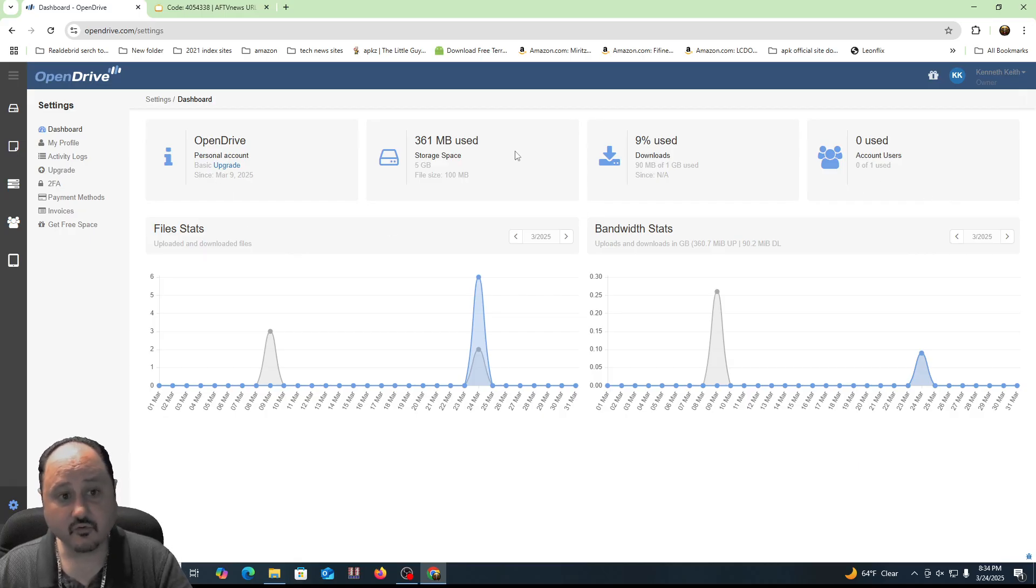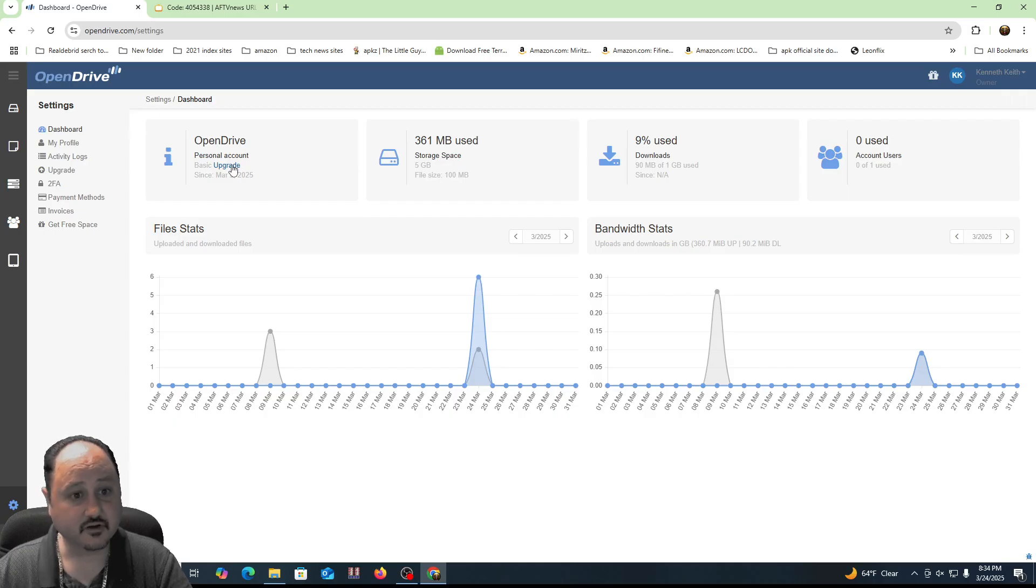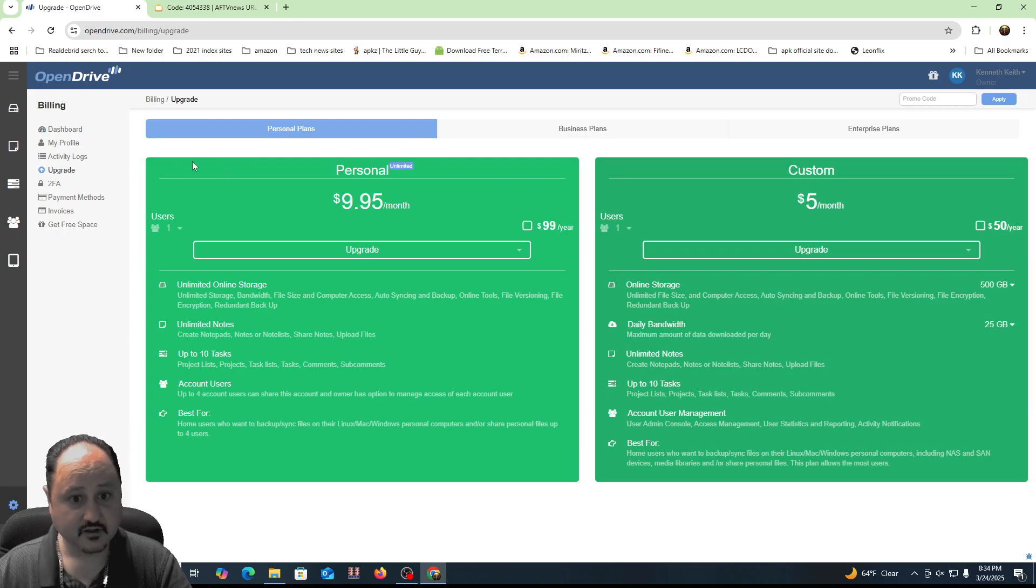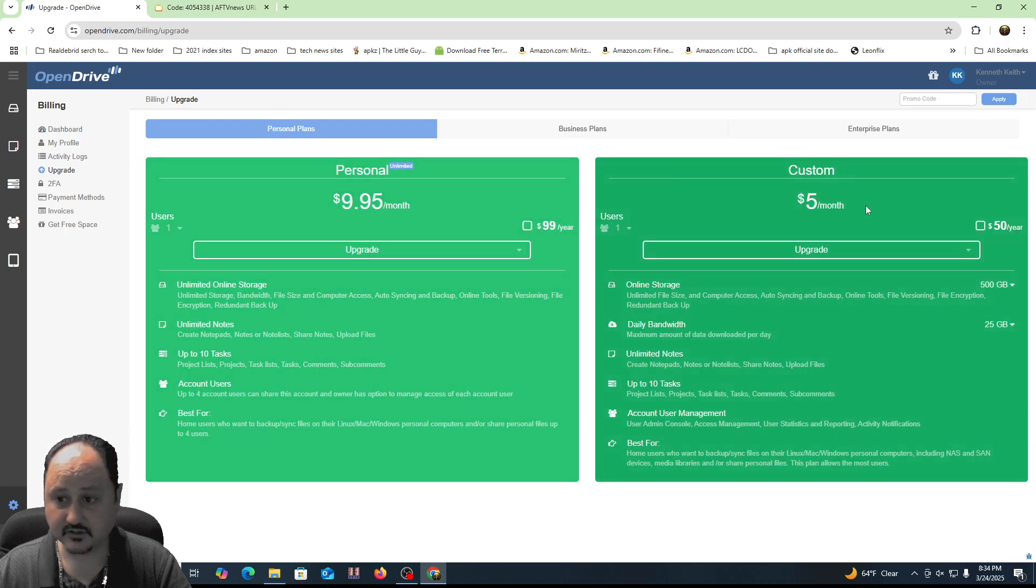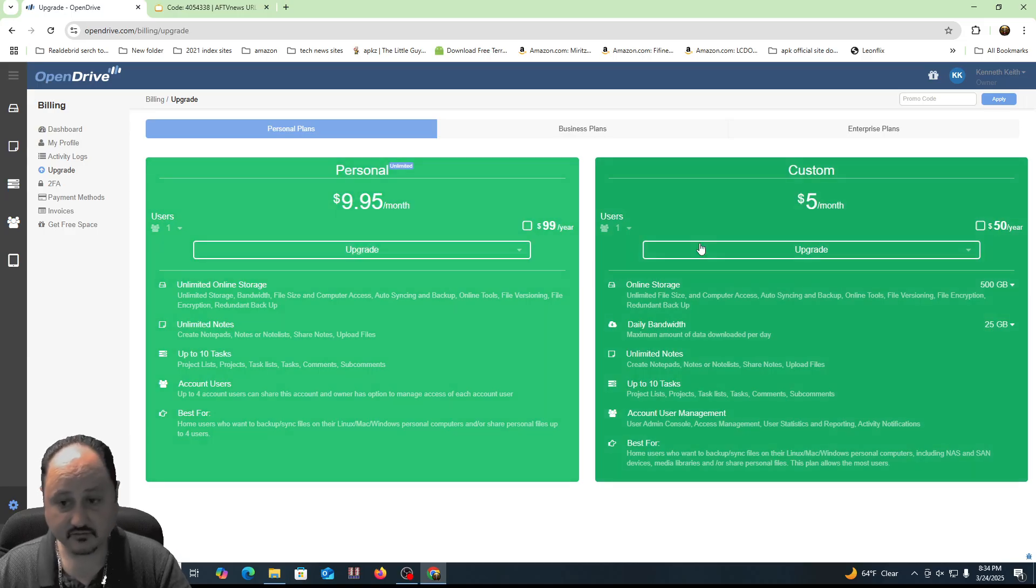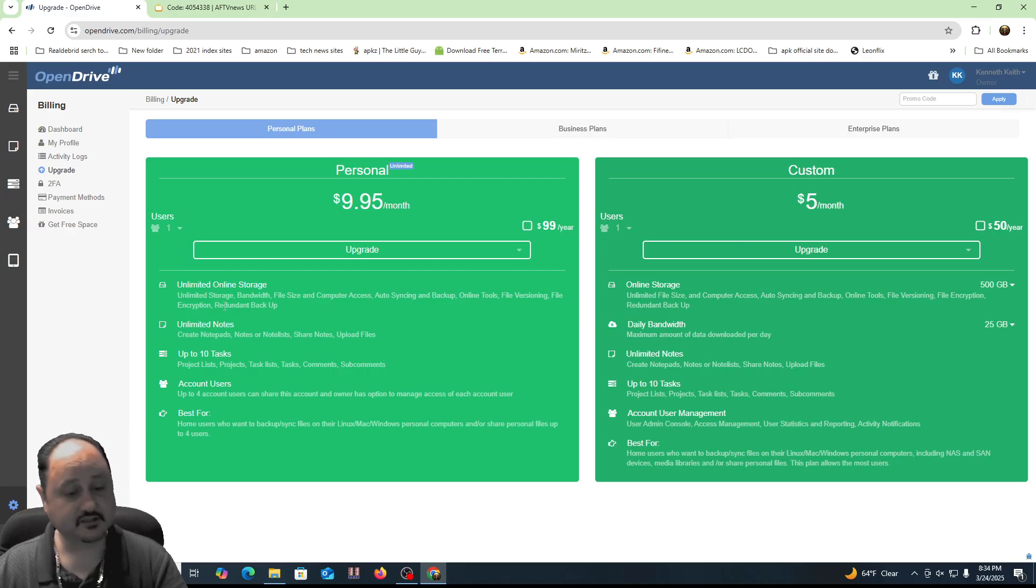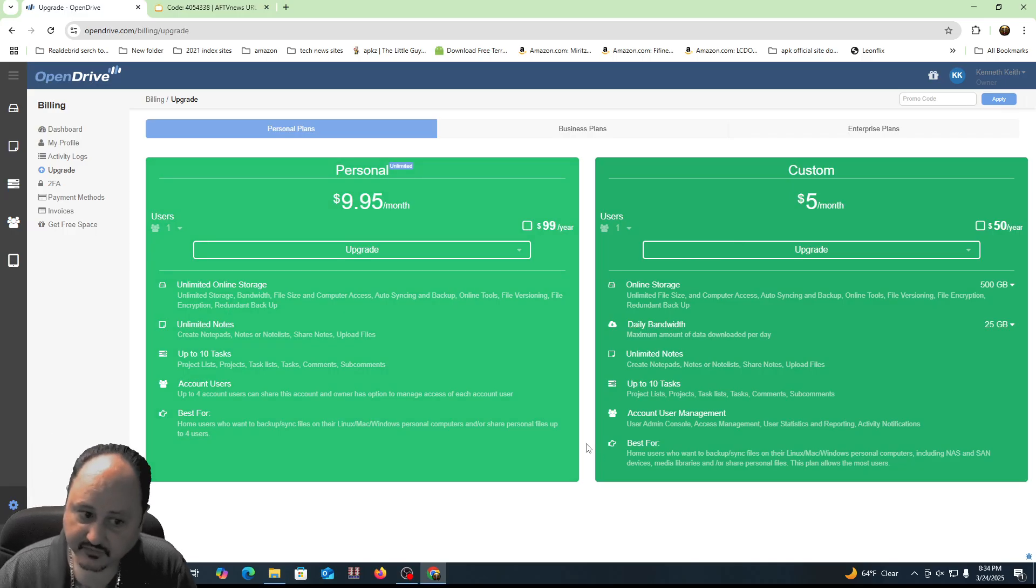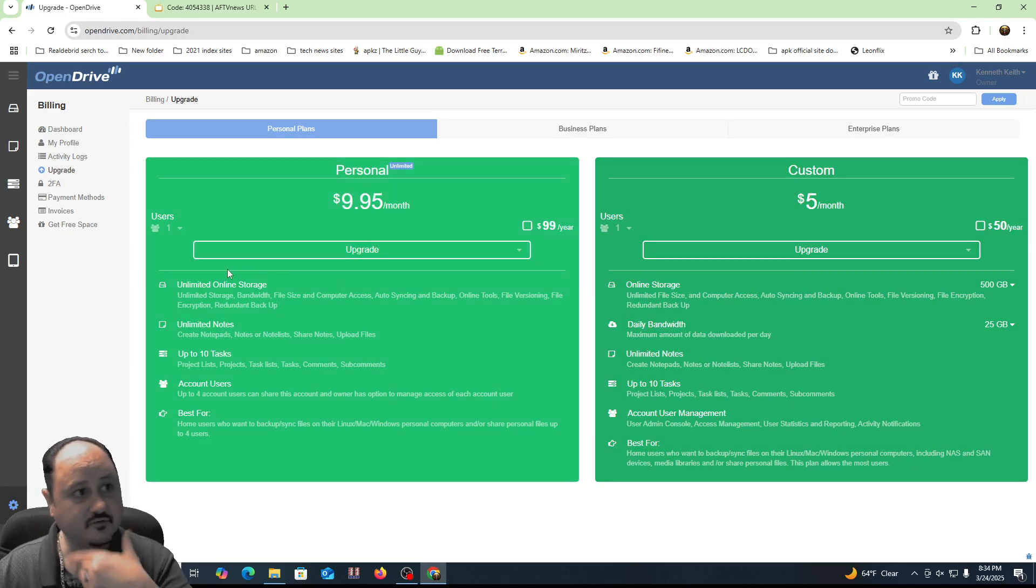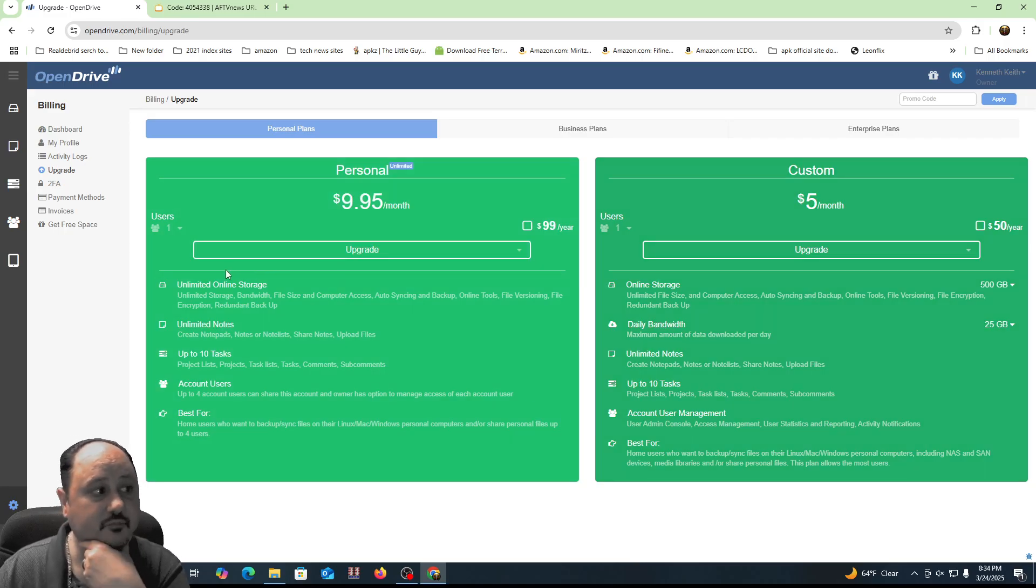If you want more though, there are upgrade options. This is a personal free account I currently have on here, and you can go to the upgrade option and pick one of these upgrades. One of them has unlimited storage. It's absolutely a terrific service and a terrific option for people.